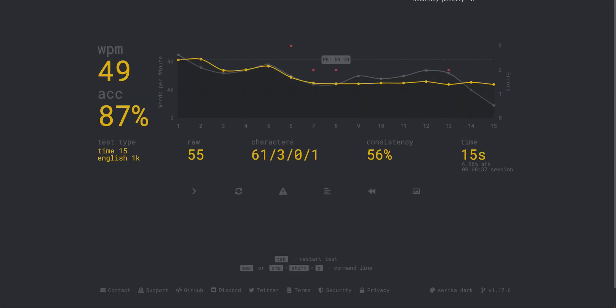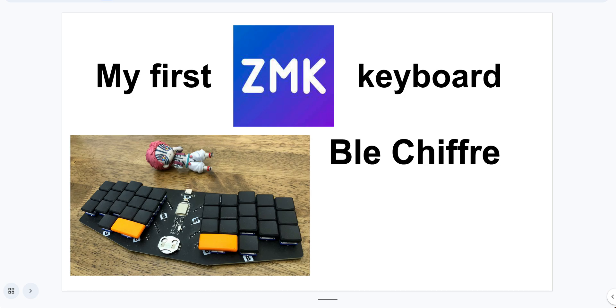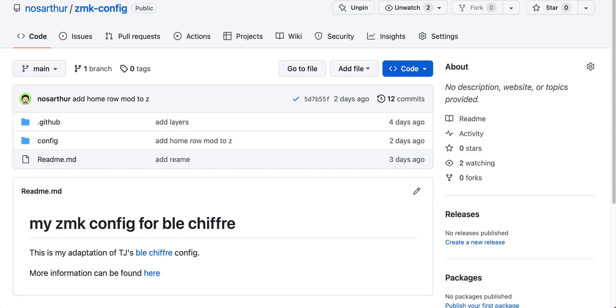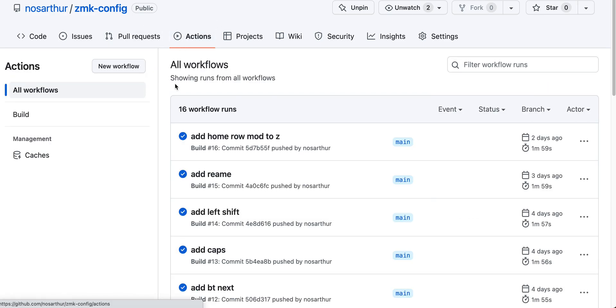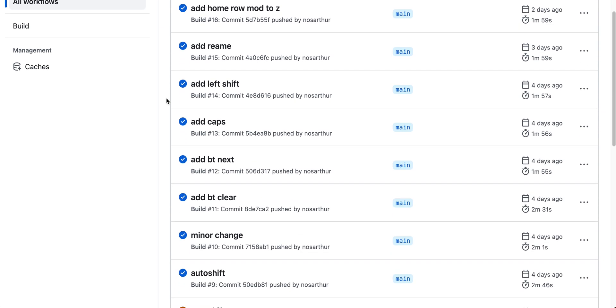This is my first ZMK keyboard. The firmware is actually very nice. It's a complete rewrite, so it doesn't depend on the QMK firmware. You don't need to download any source code.